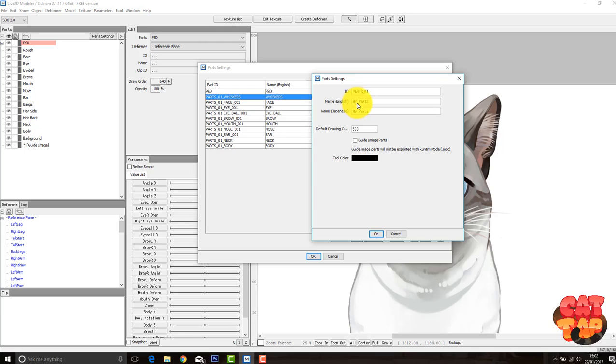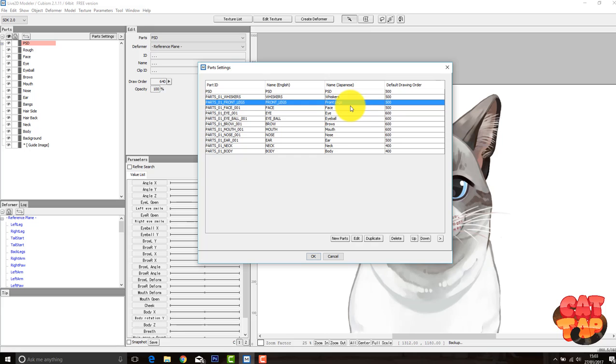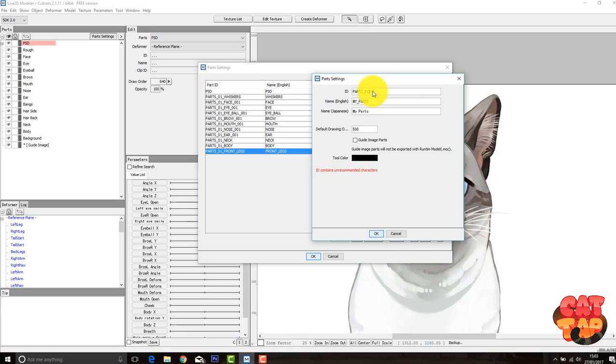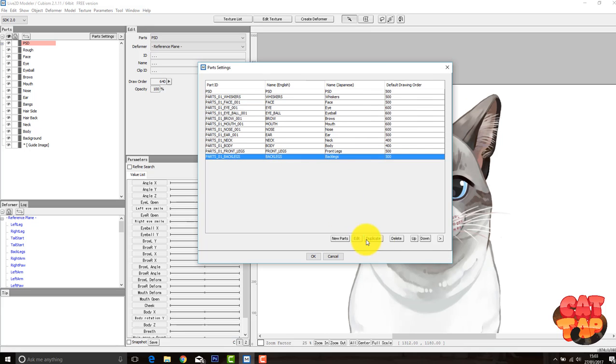I also like to keep the naming the same that Live2D has. So they like to have the capital letters, parts, underscore, 01, underscore, your part. But I'm just going to speed this up because it does take quite a while sometimes.